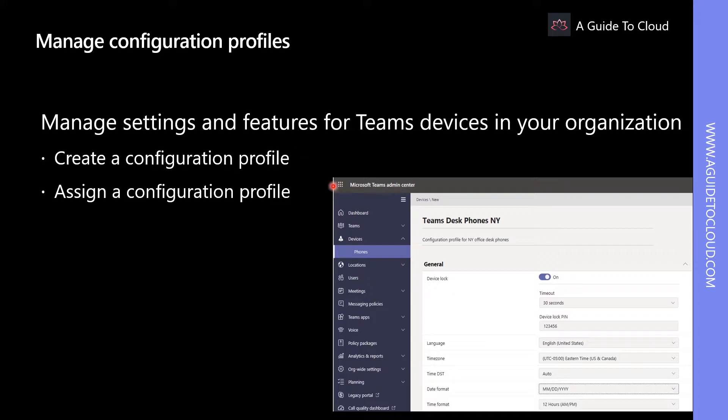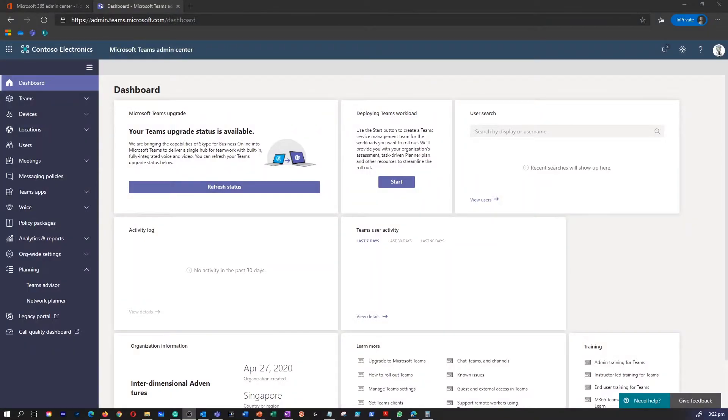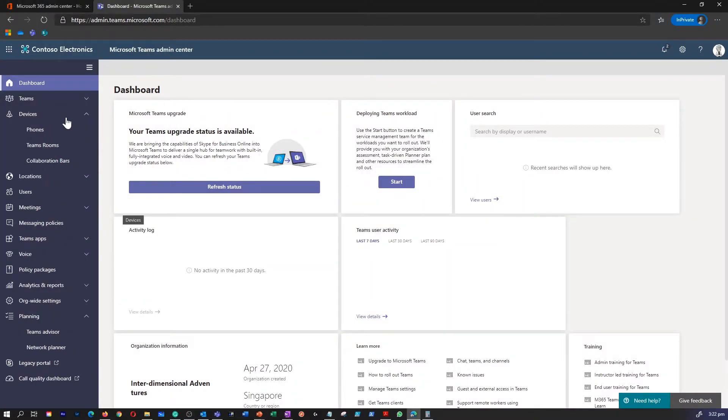Let's explore how to do this. I'm in my Teams admin portal. Under devices, I'm going to go to phones.